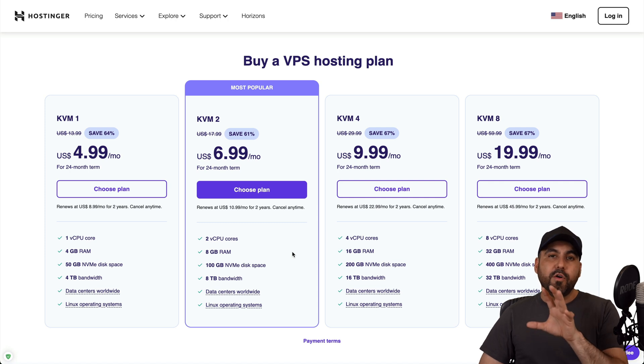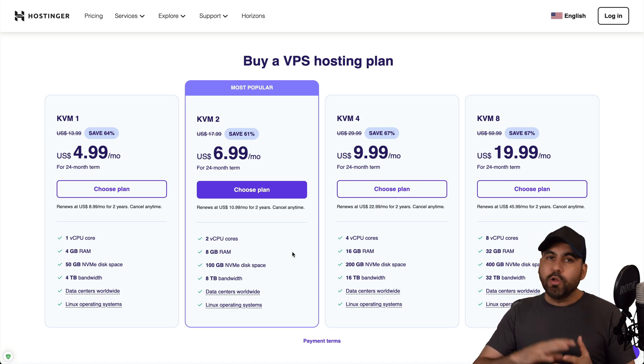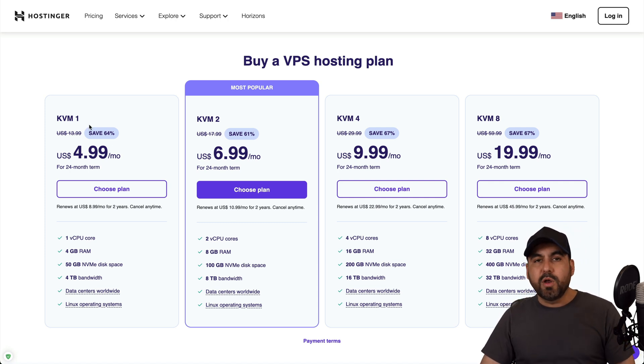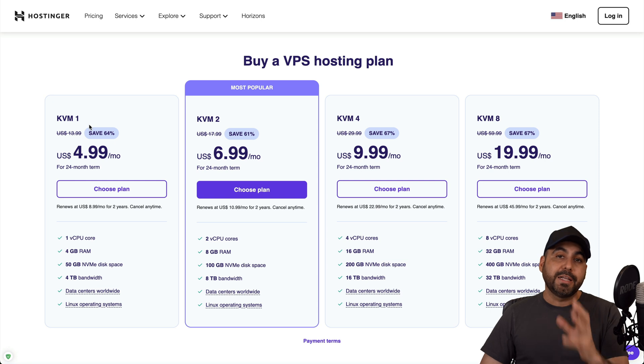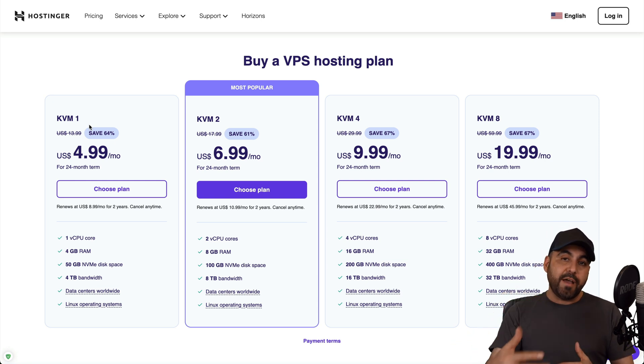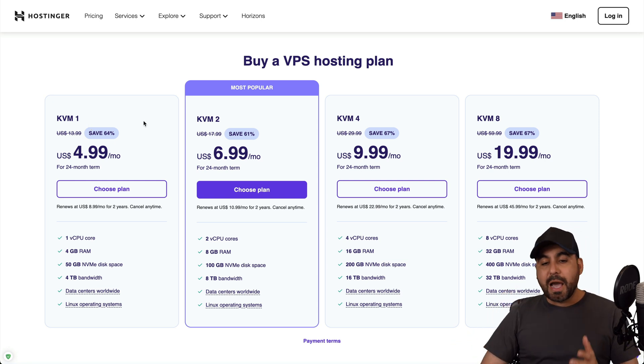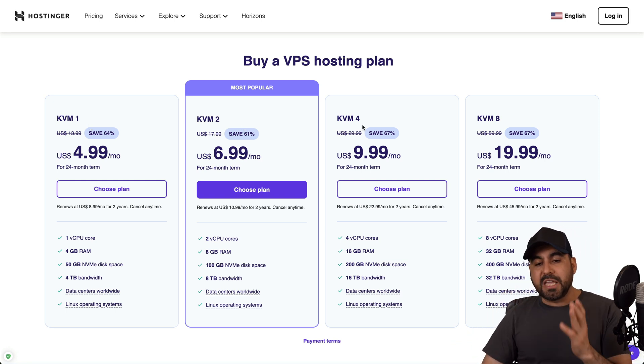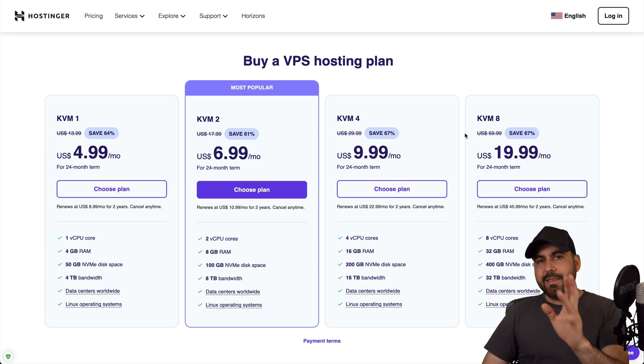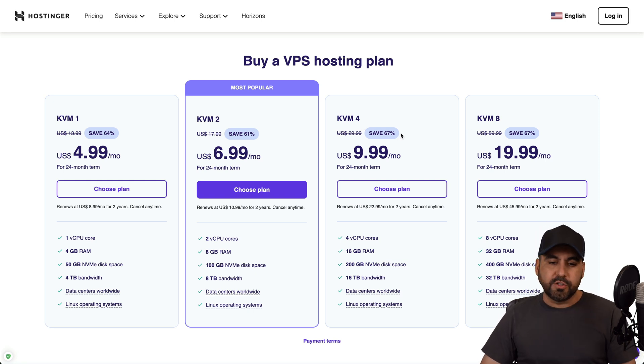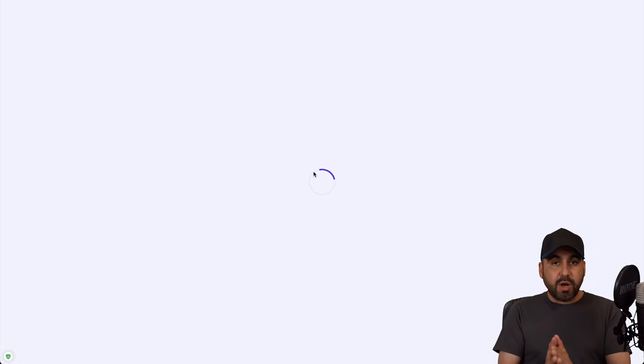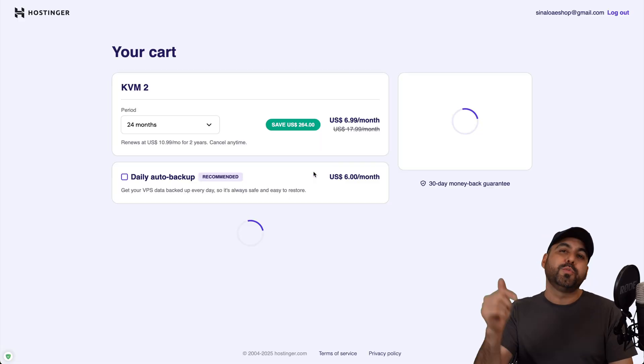I would recommend that if you don't plan to use a whole lot for Grafana, KVM 1 would definitely do the job, but if you plan to use this with several graphs that you want to create in several dashboards, I would recommend that you jump into KVM 4 or KVM 8. In this video we're going to go into the sweet spot which is KVM 2 for $6.99 a month.